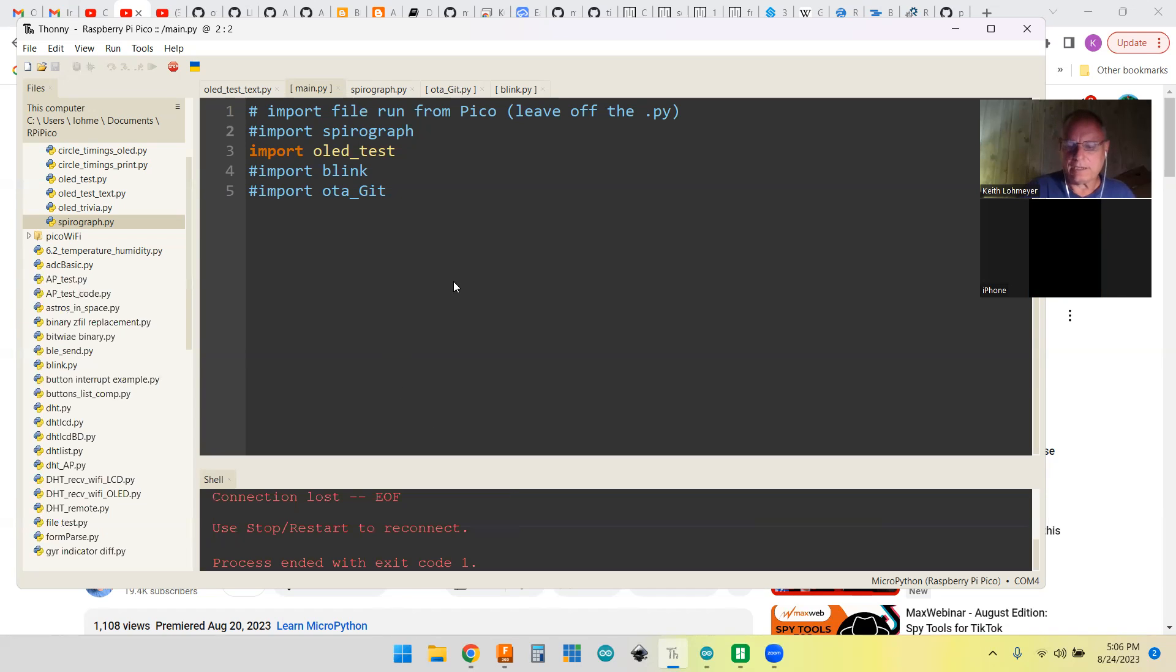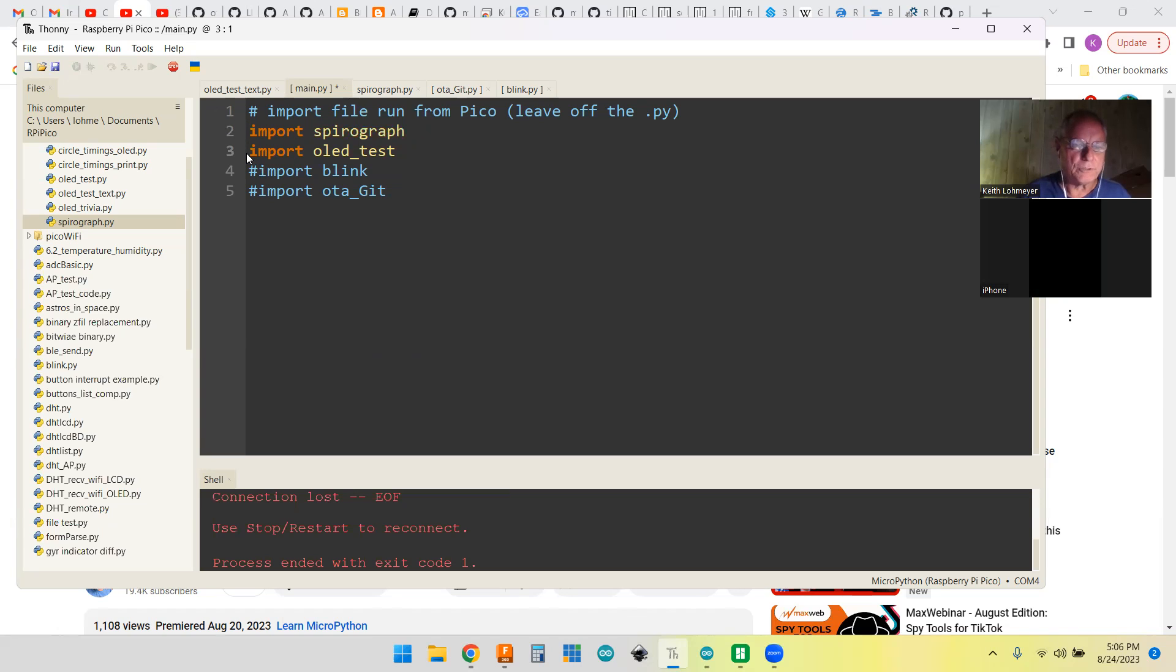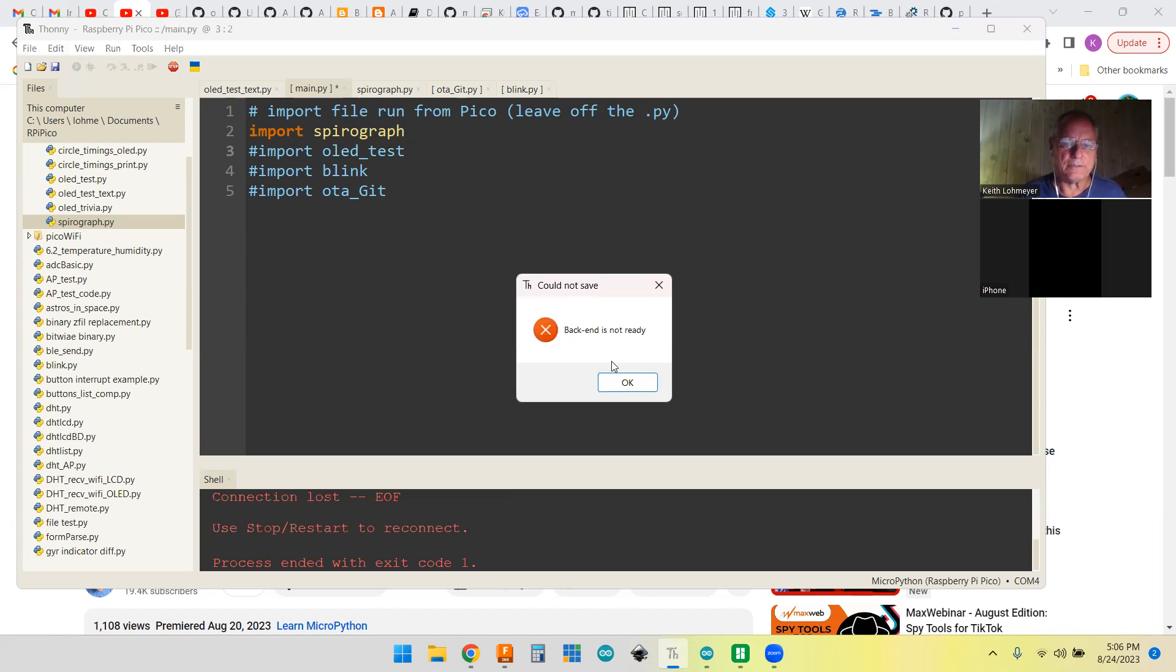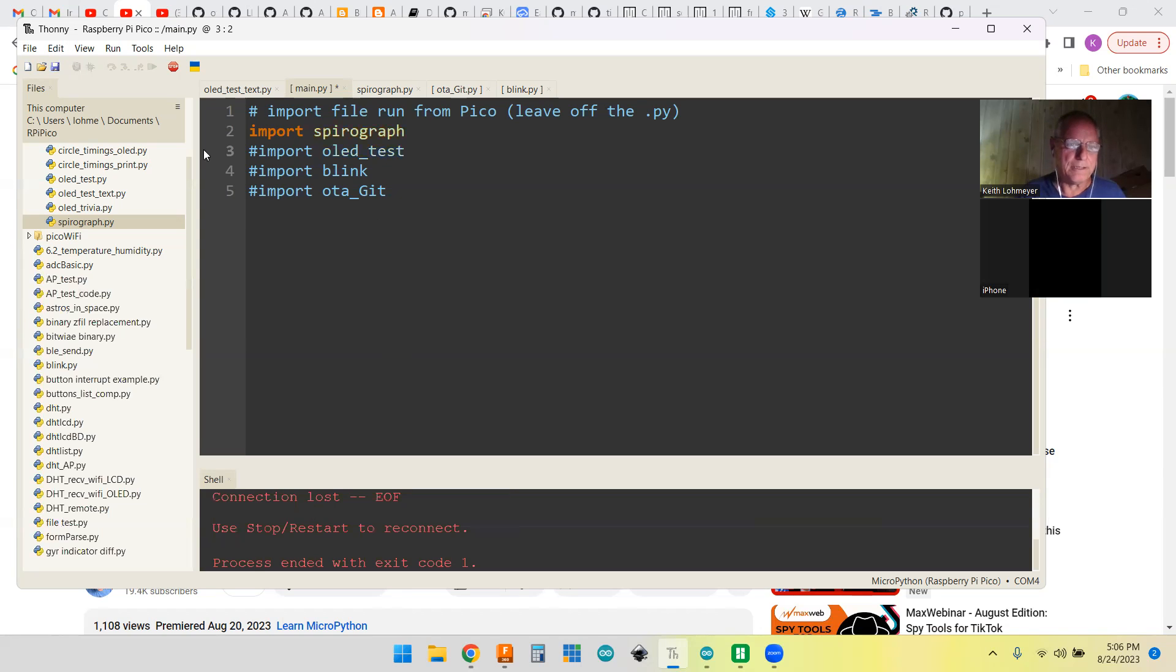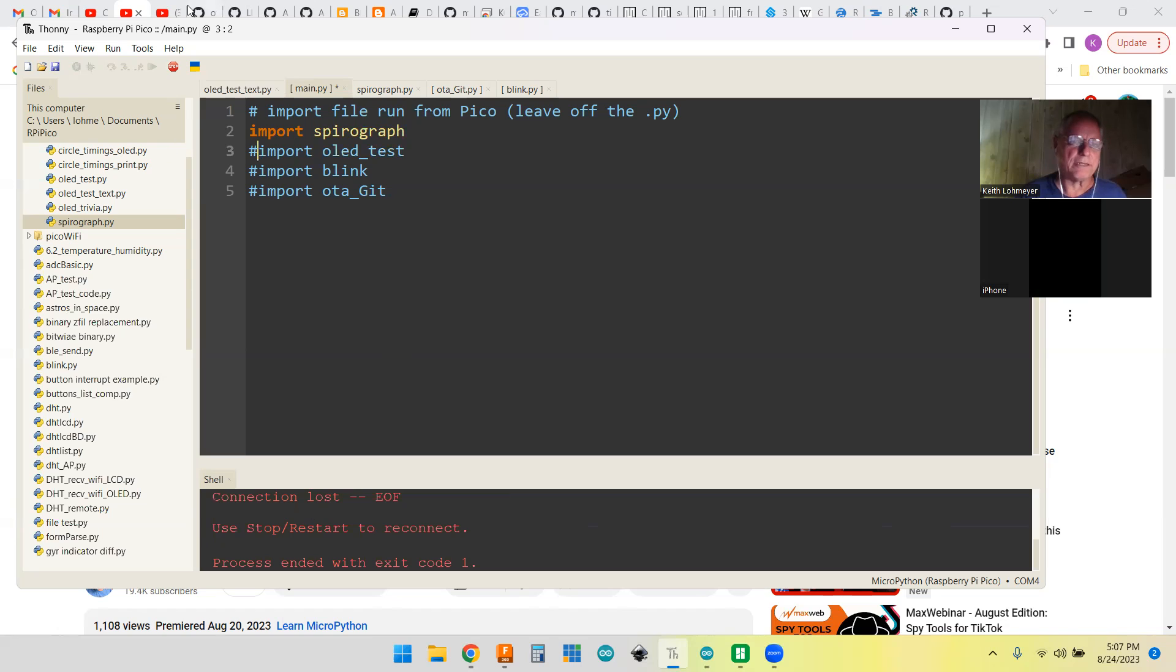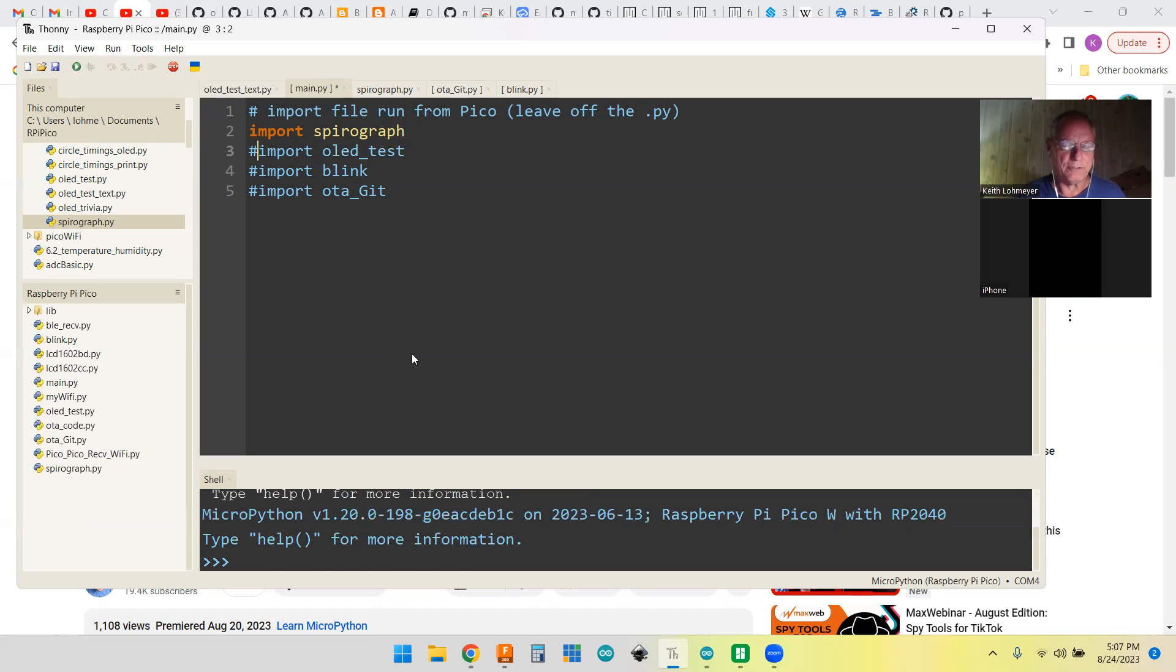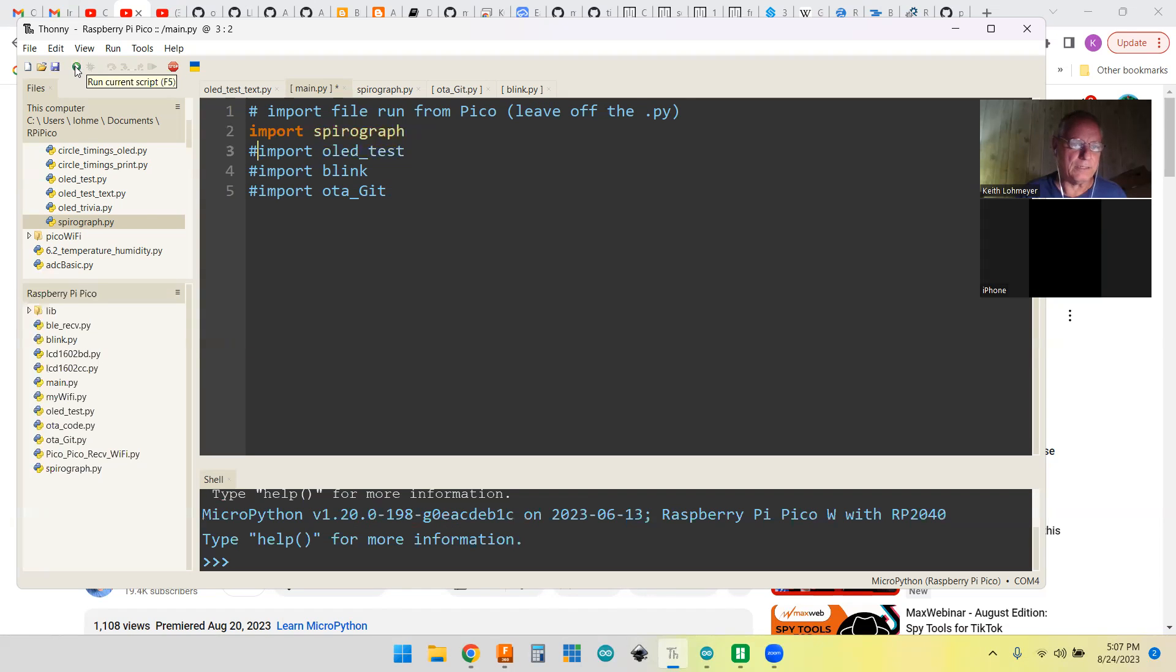Now I can take the OLED test out and put the SpiroGraph test in. I've got to remember to save that. I plugged my Pi back in, but when you plug it back in, it doesn't connect up to the program until you do a stop on it. Now I've got to do a save on this.